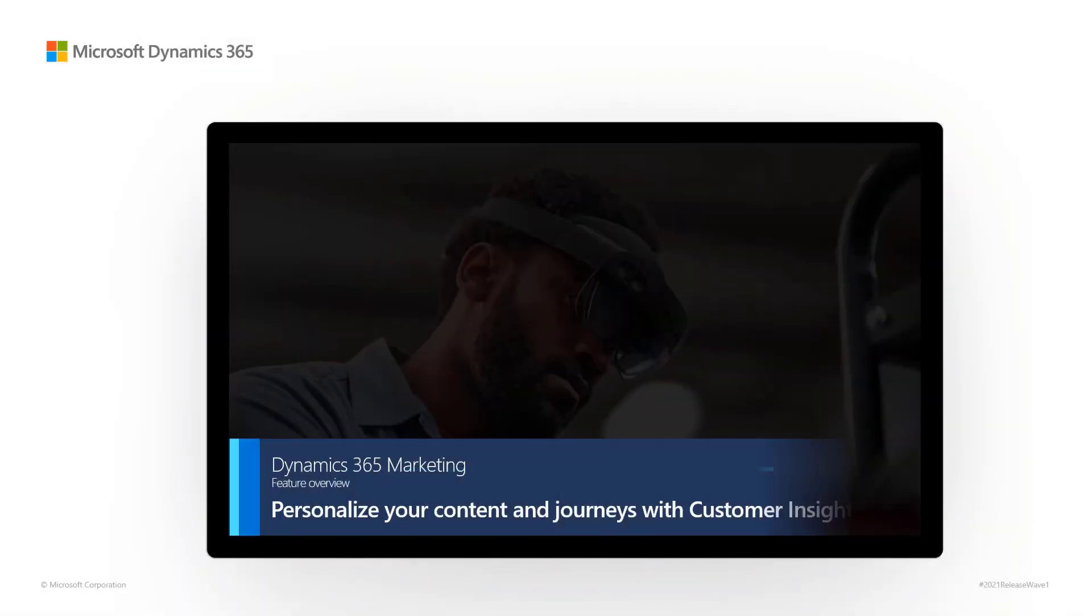Dynamics 365 Marketing. Feature Overview. Personalize your content and journeys with customer insights.